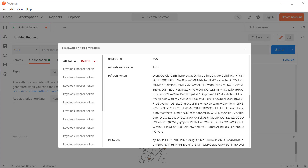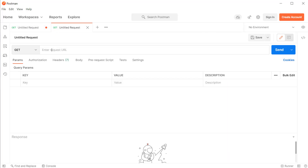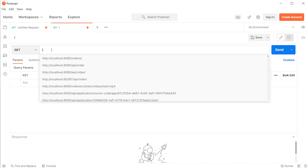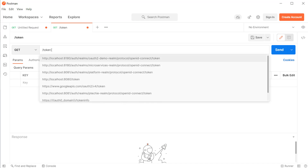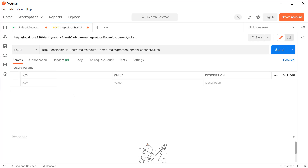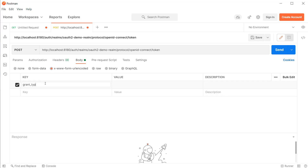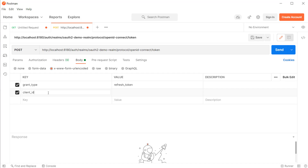Let's see how to request a new access token using the refresh token. I'm going to open a new tab inside the Postman client and make a POST request to the same token endpoint. Inside the request body, I'm going to add the grant type as refresh_token so that our authorization server will understand that we are requesting a new access token through a refresh token. Next, I'm going to use the same client ID and client secret we used previously.